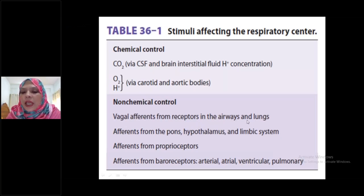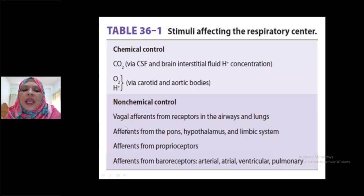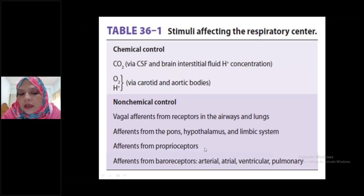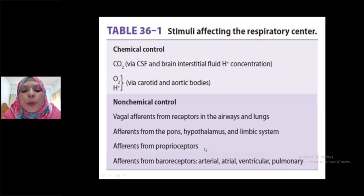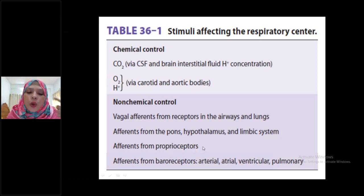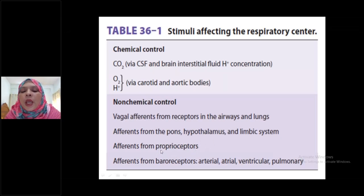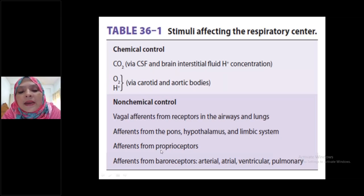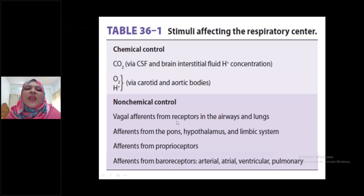Via the vagus nerve, signals can stop the inspiratory center — that is, the dorsal group of neurons — to prevent further inspiration and cause more expiration, preventing overinflation of the lungs. Also, efference from proprio receptors, which are receptors present in muscle, joint, and tendon, are called proprio receptors or kinesthetic receptors. And afference from baroreceptors — arterial, atrial, ventricular and pulmonary — are also listed. This is a very important table for MCQ exam.